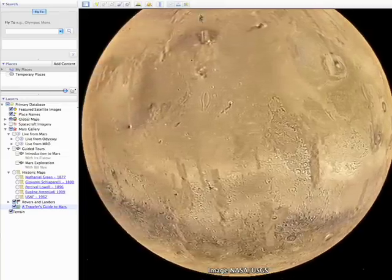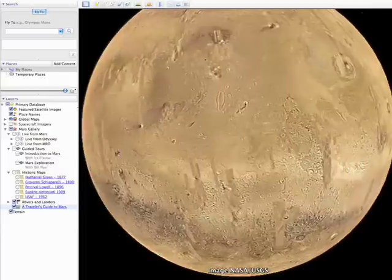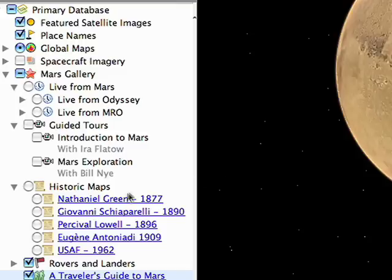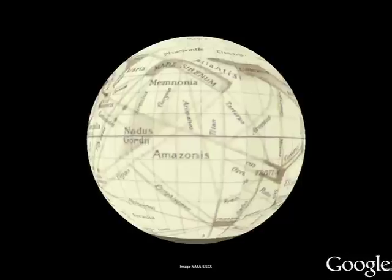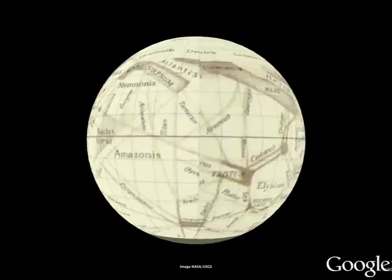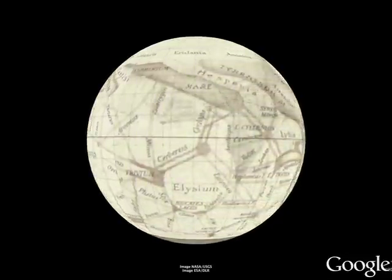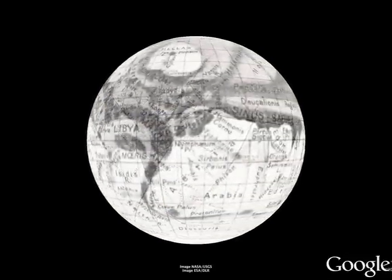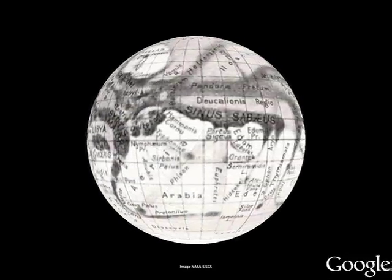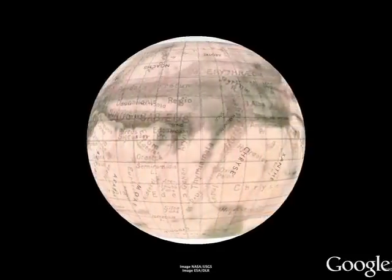Before exploring today's imagery, let's open the historical maps layer and travel back more than 100 years to see some earlier visions of Mars. Giovanni Schiaparelli drew this map in 1890. These antique maps show how our knowledge of Mars has changed and evolved over time.